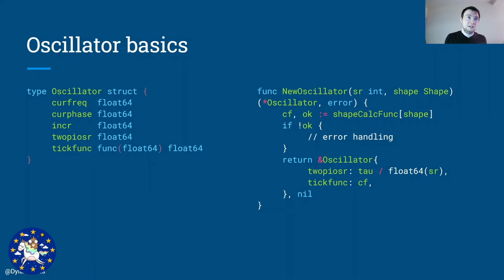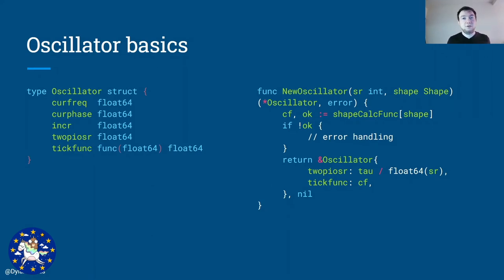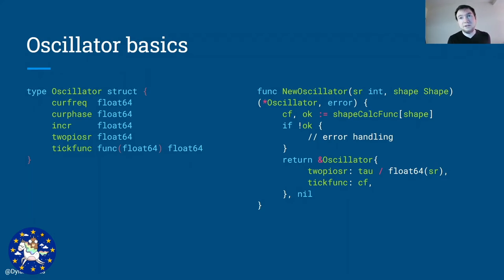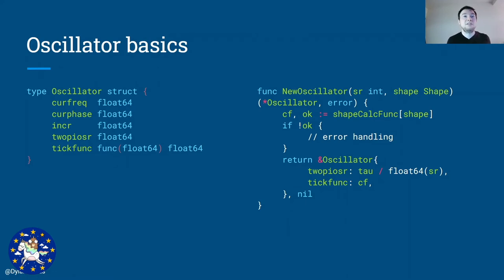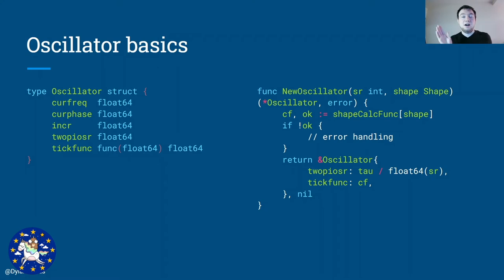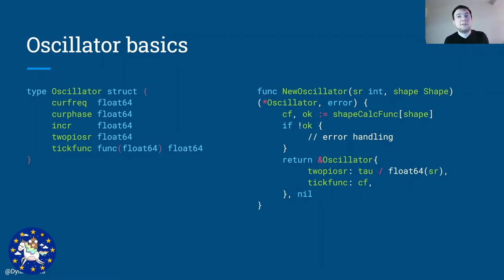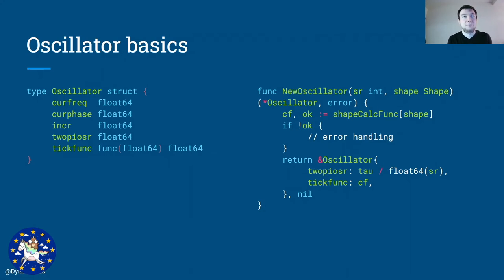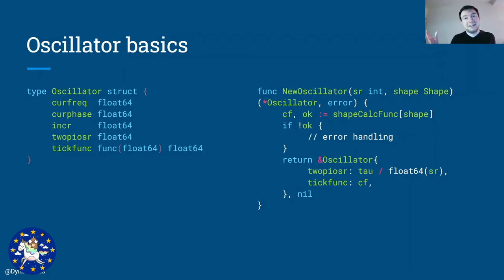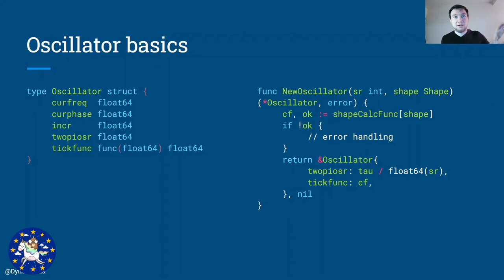So in code, we're going to define our oscillator. And our oscillator is a struct that keeps track of the frequency that we're generating, the phase that we're in, so how far along the shape are we, the increment, which is for each tick, so for each sample, how much further along are we along this shape. The 2pi over sample rate is just for convenience for calculating the actual increment. And then the tick function is going to define what is the next value, what kind of shape are we tracing? And we will look at what those functions look like soon.